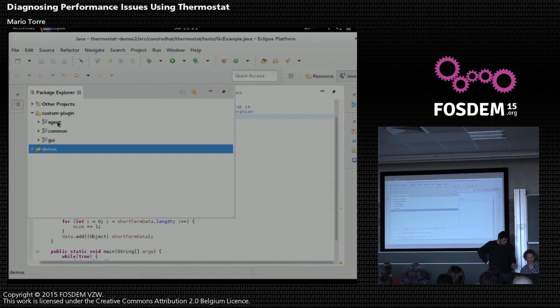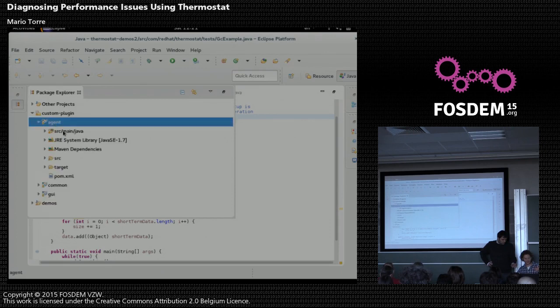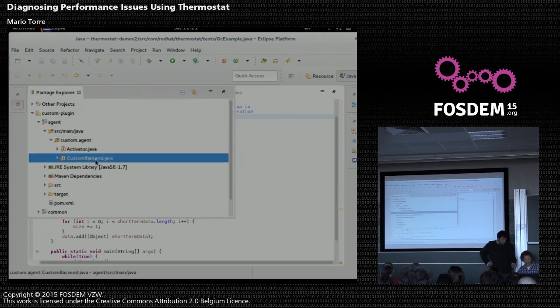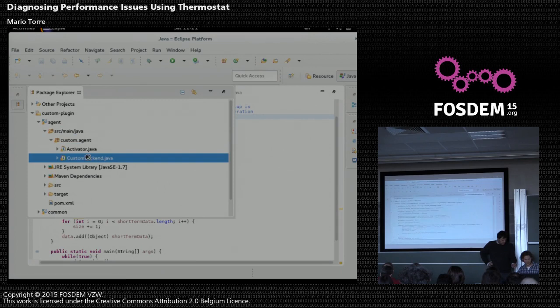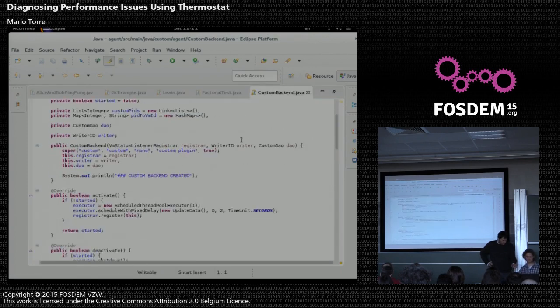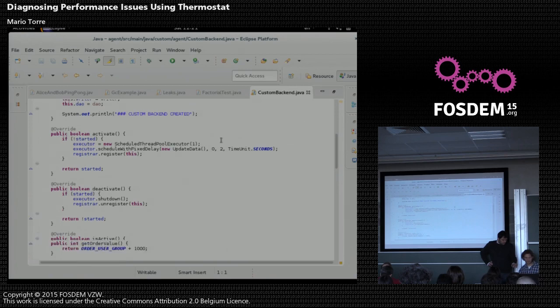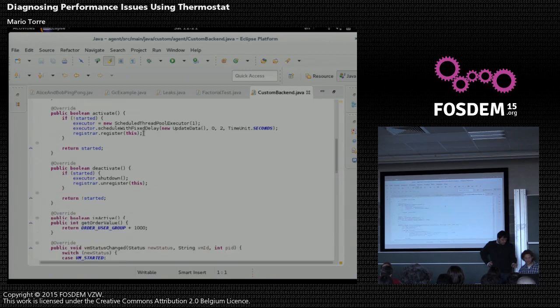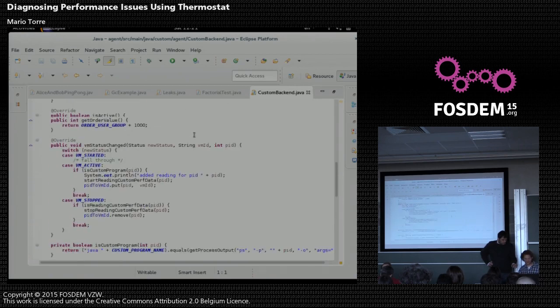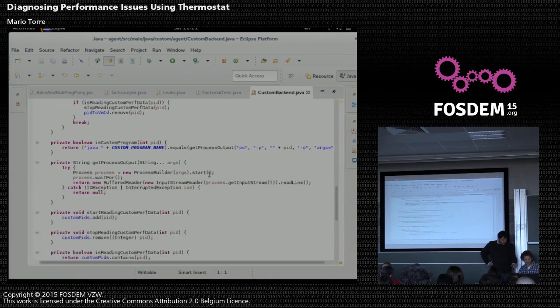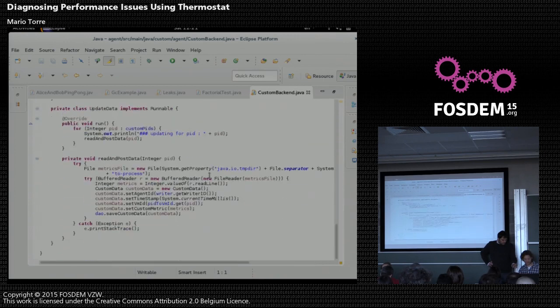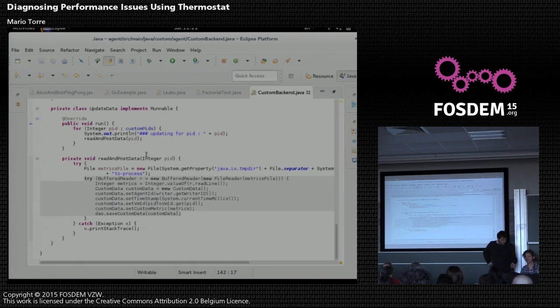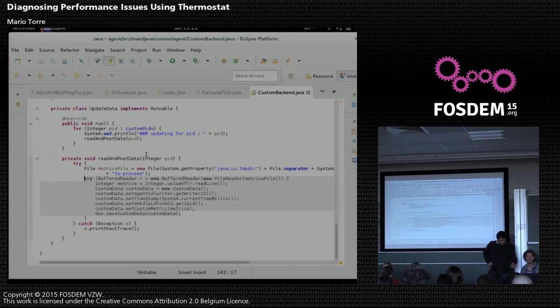So there's the data collecting component of Thermostat we call agent, and there's a custom backend, and that backend code uses a bunch of data access objects and registers that new backend. The gist of the code reading the metric is basically this. So it reads a file from temp. There's a file and there's a number in that file, and it reads that number and inserts it into Thermostat, and the GUI client uses those numbers collected and visualizes them as a chart.